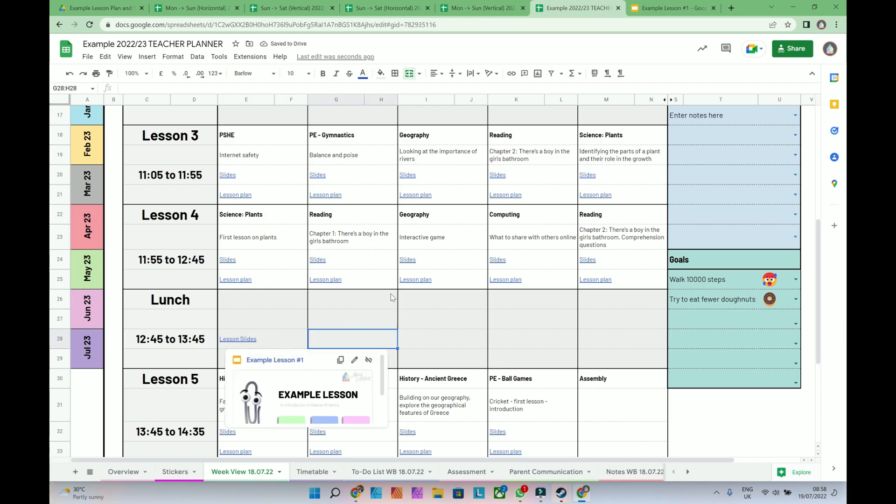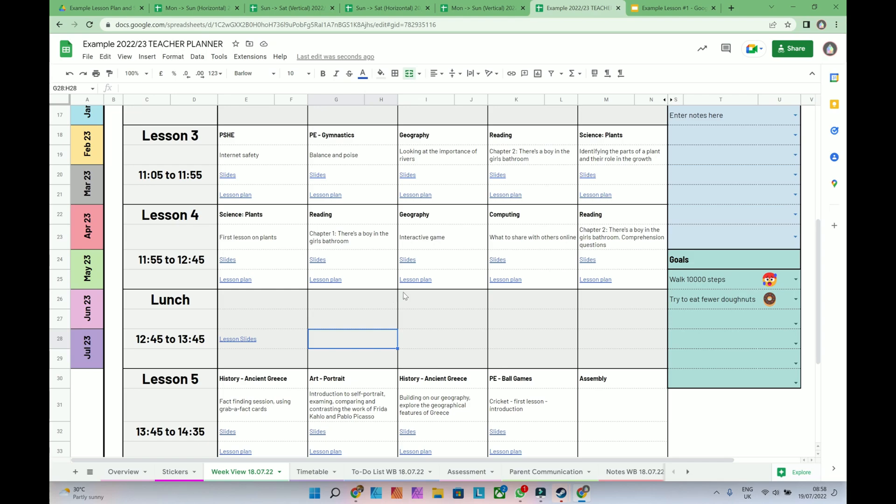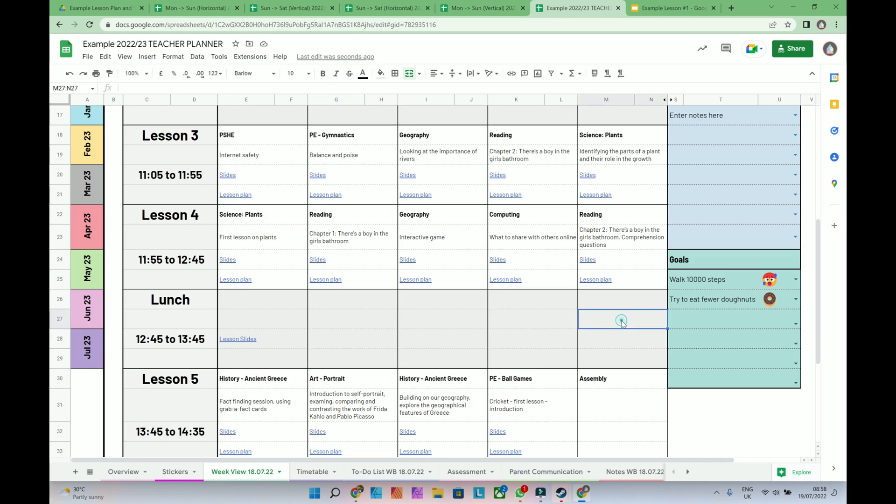I find this really useful. I've used it for the last five years or so, this style of planning document. And it's great to be able to just have all your resources to hand.